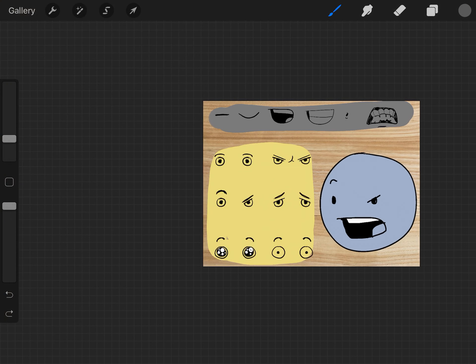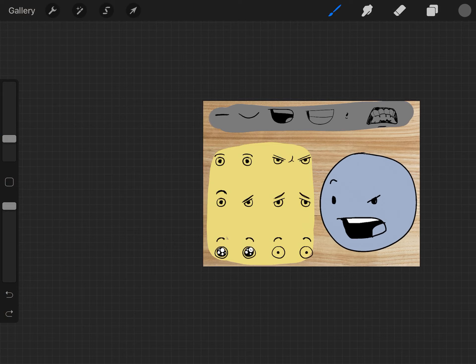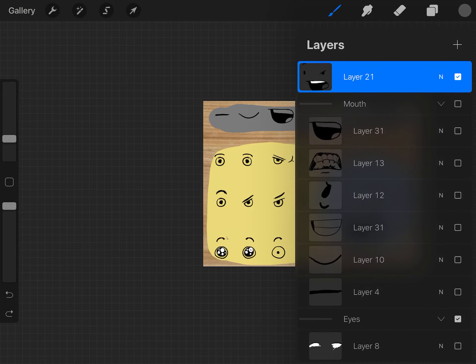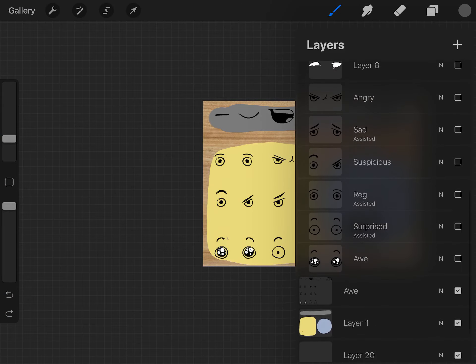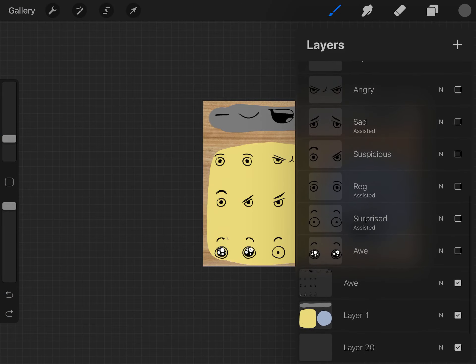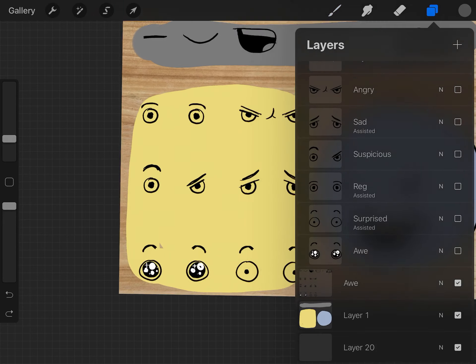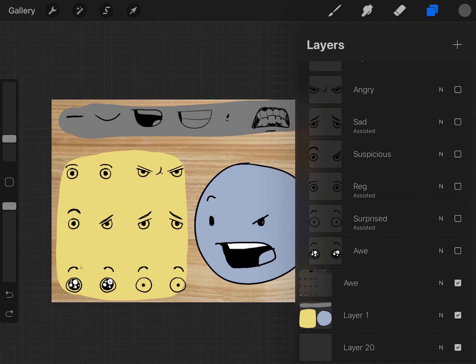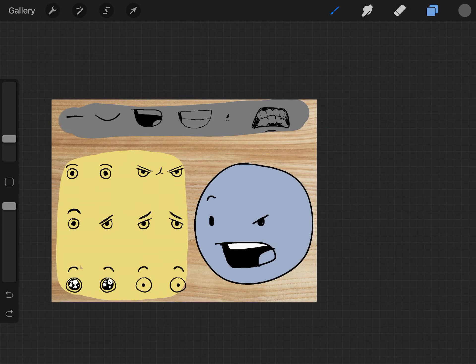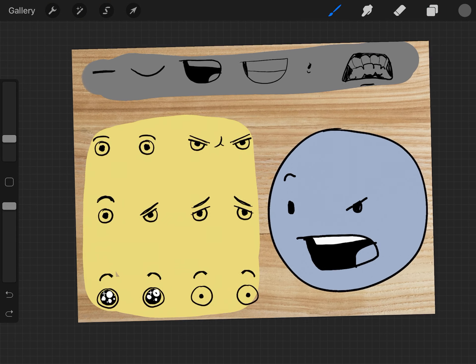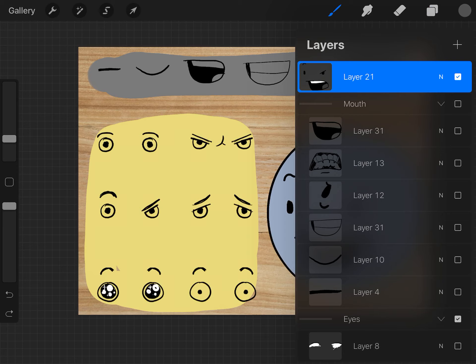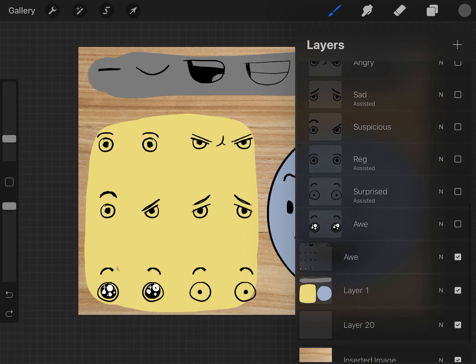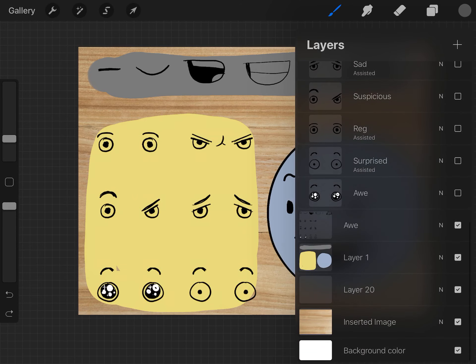All right, I think that's it. So your assignment is to draw your character with six emotions. And like I said, you can just reuse the same head shape each time. That is totally fine. And you might be able to come up with some expressions that I didn't come up with. So good luck, have fun, and I look forward to seeing your character drawn with six expressions.